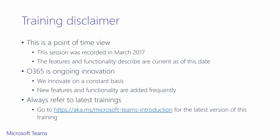Just as a quick training disclaimer before we begin, this training is a snapshot of the product as of the March 2017 GA release. Please always refer to the latest version of this training at aka.ms/Microsoft-Teams-introduction.